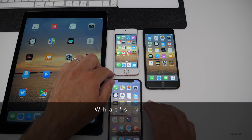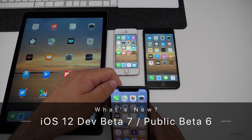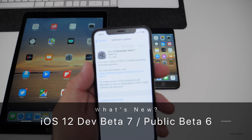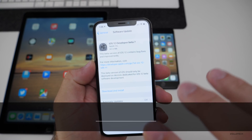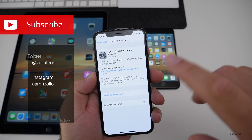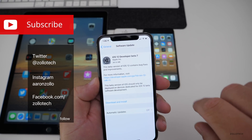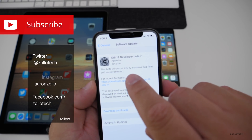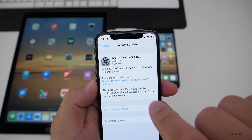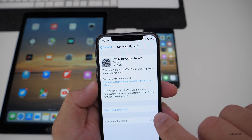Hi everyone, Aaron here for Zollotech. iOS 12 beta 7 is now out for developers on all the different iOS devices from the 5S and newer. It came in at 361.6 megabytes on my iPhone 10.